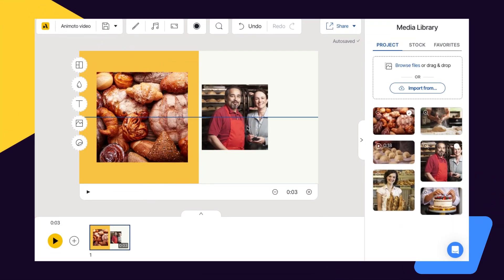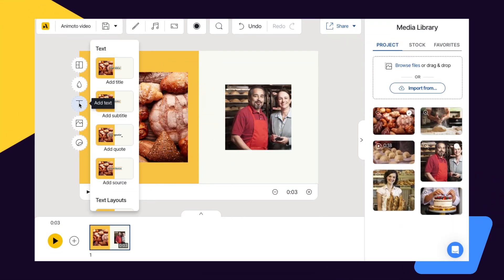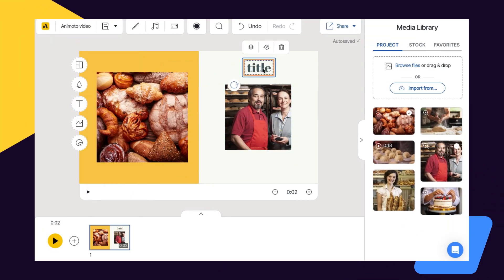Now you're ready to start customizing your first block by dragging and dropping media, adding text, and getting creative with your video design.